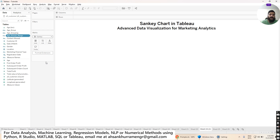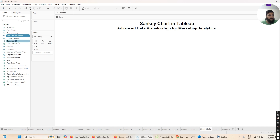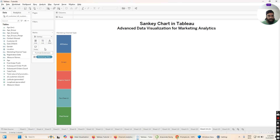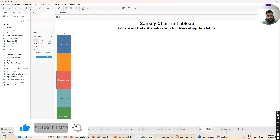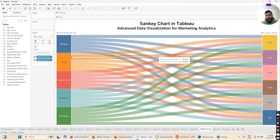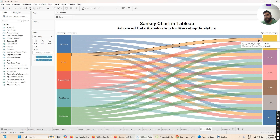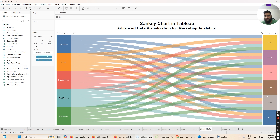We are creating two nodes: the first node will be marketing channel type and the second will be age group. Grab the marketing channel type dimension and drop it on the Level card. You can see our left-hand side nodes are plotted — affiliates, direct, organic search, paid search, and paid social. Then grab the age group range we just created and drop it on Level as well. Now the Sankey chart is taking shape: on the left we have marketing channel nodes, on the right we have age group range nodes — '0 to 20', '21 to 30', and so on.